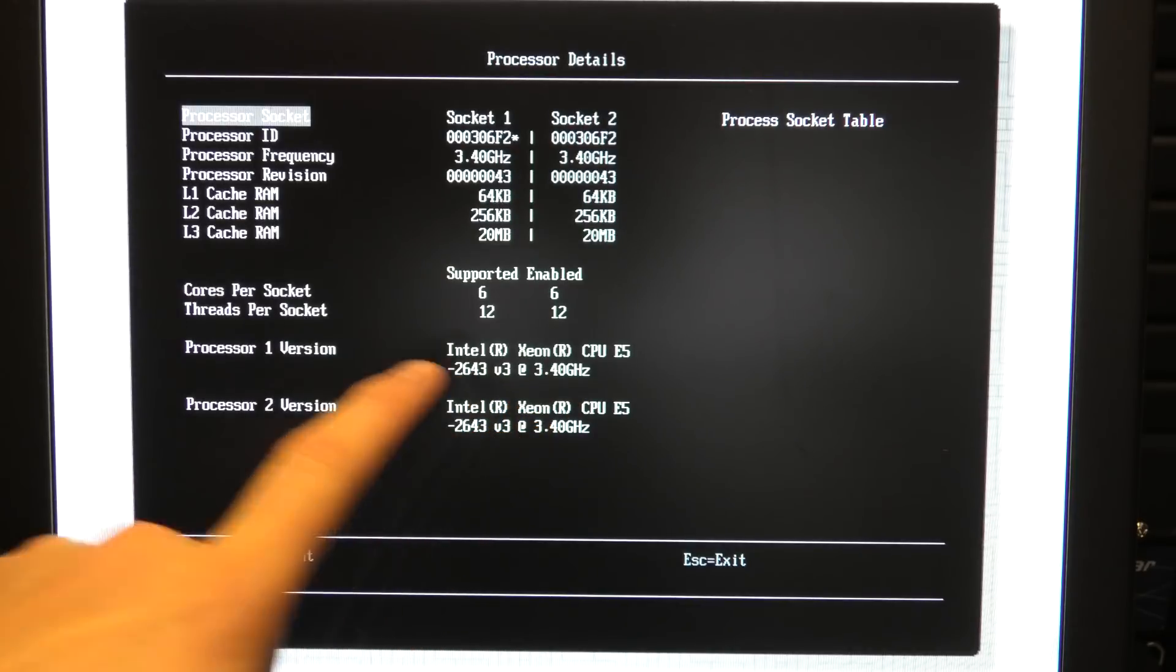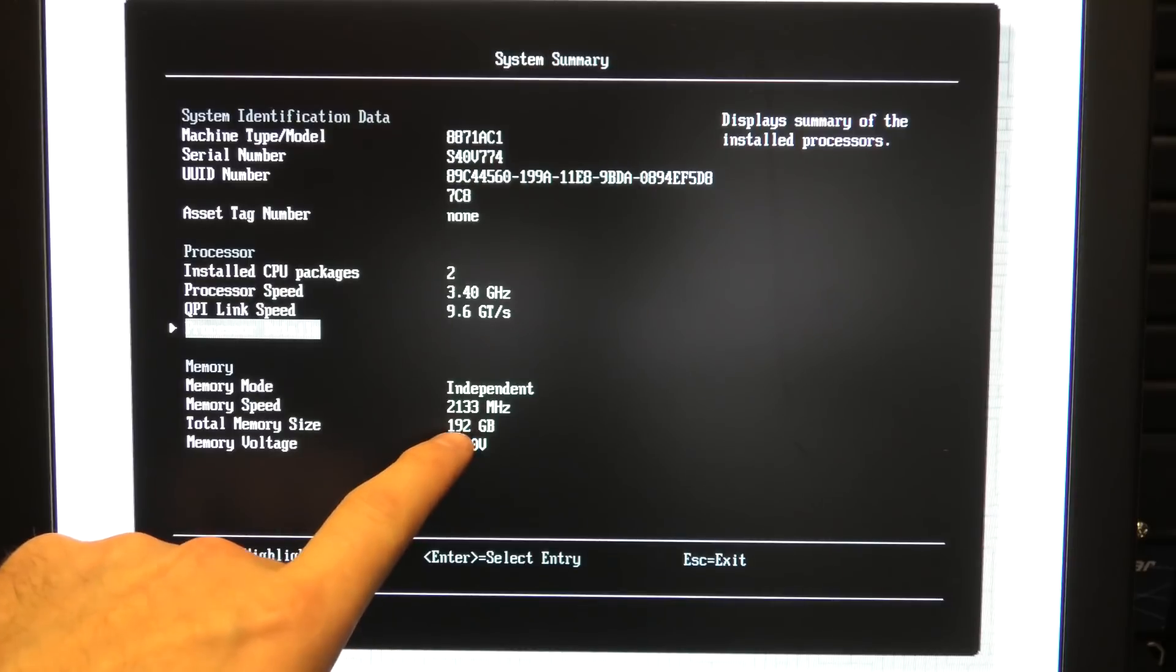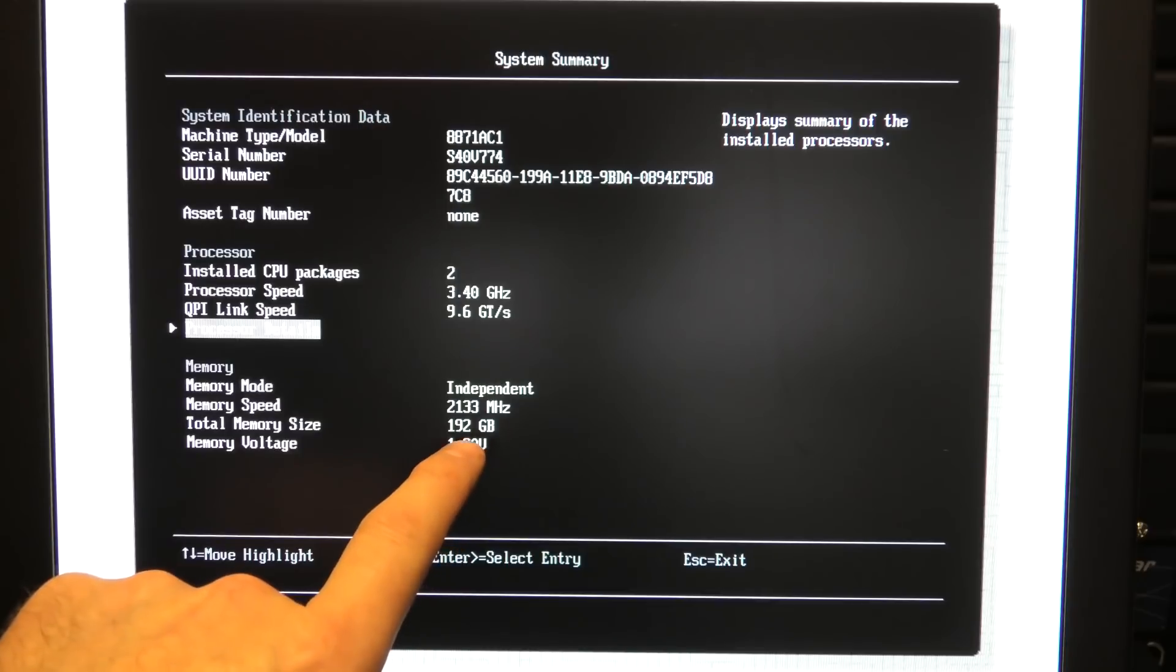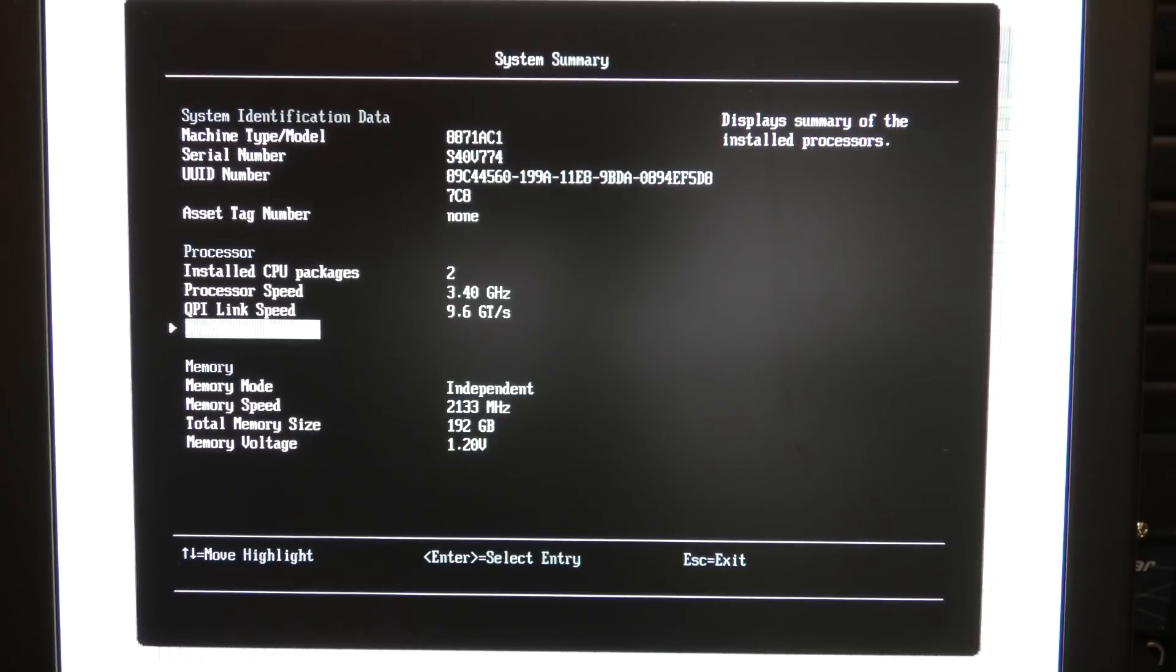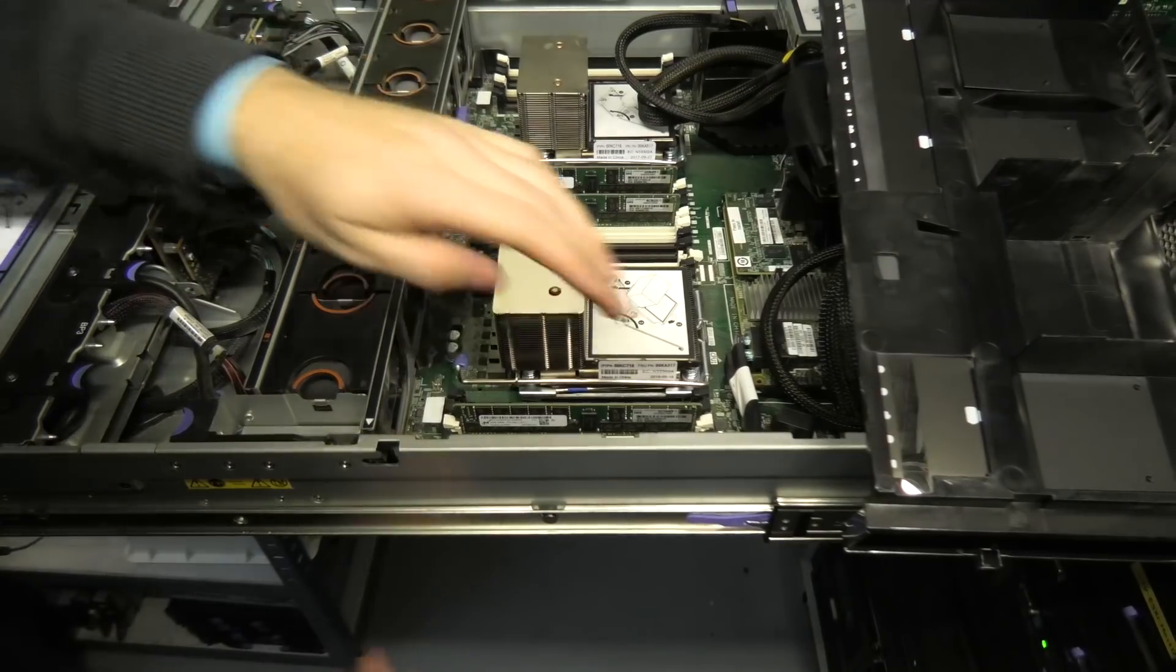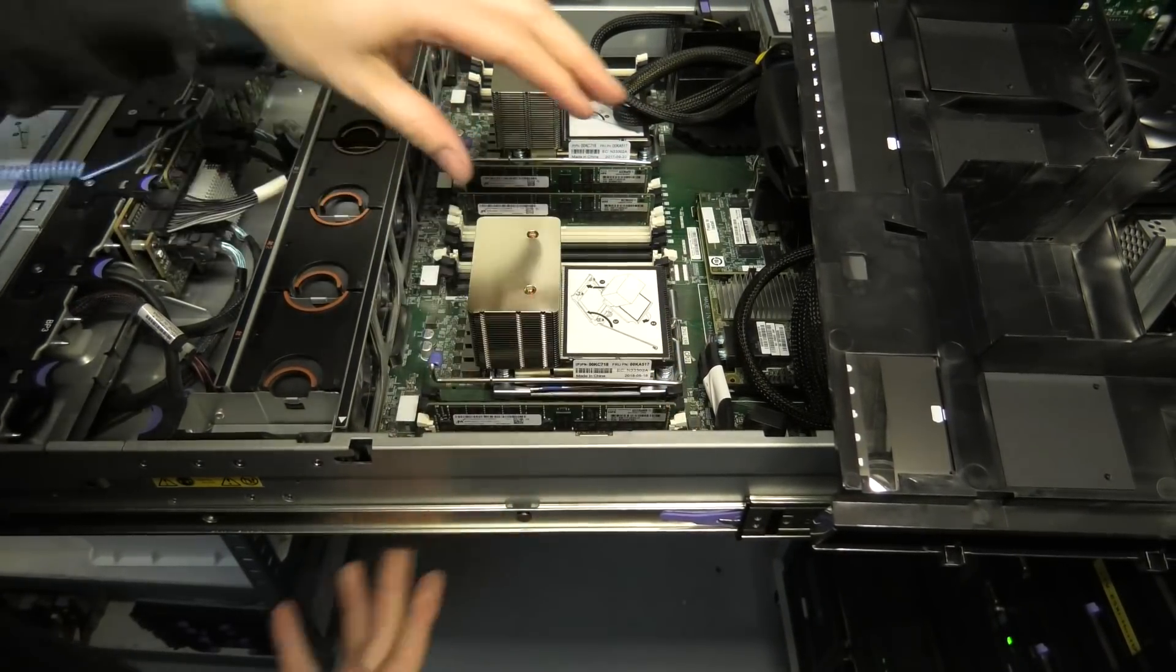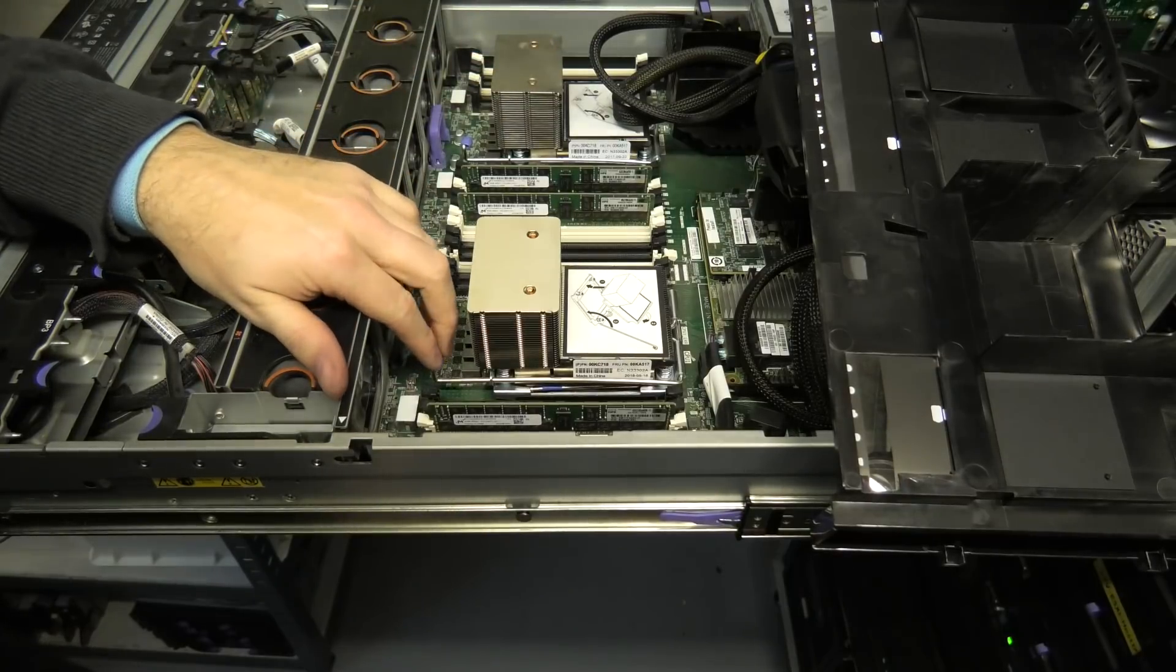Okay it sees the two CPUs. Okay. But it does not see all the RAM, there should be 256 gigabytes in here. So there's a RAM problem. Oh dude, I have to shut it down again and remove all the cables and all that good jazz.